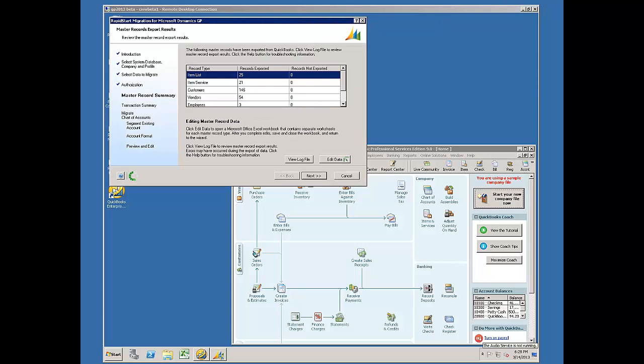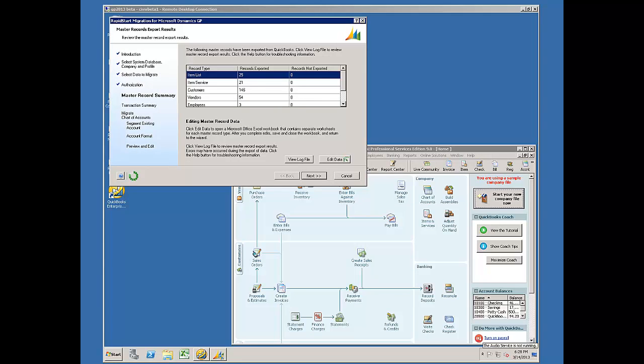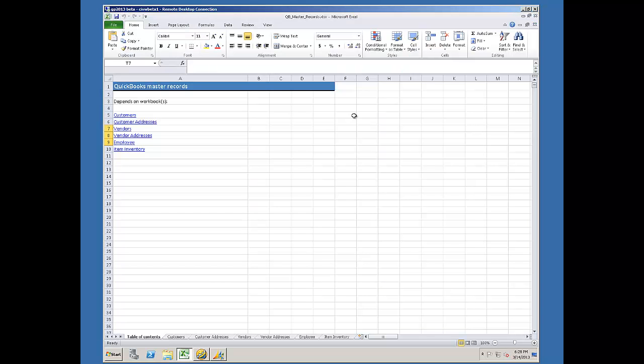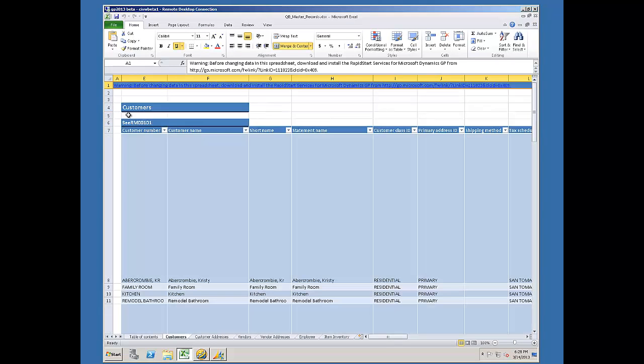My export has successfully completed. That took about a minute and I'll go ahead and open it by clicking Edit Data. And first I'll go to my customers.